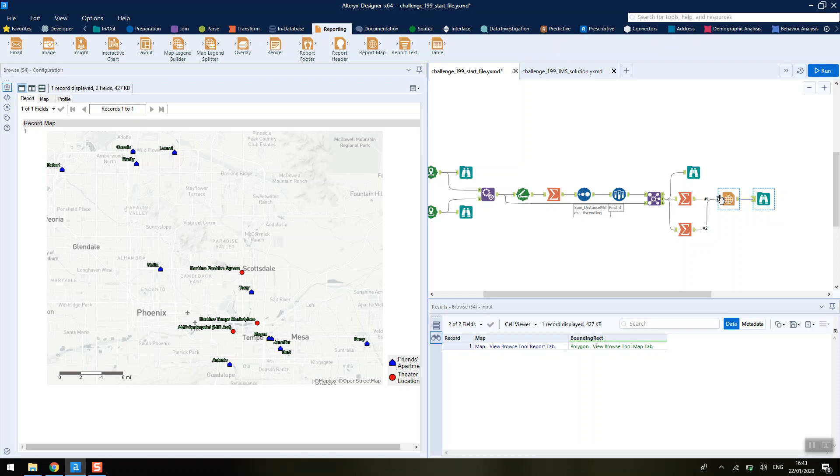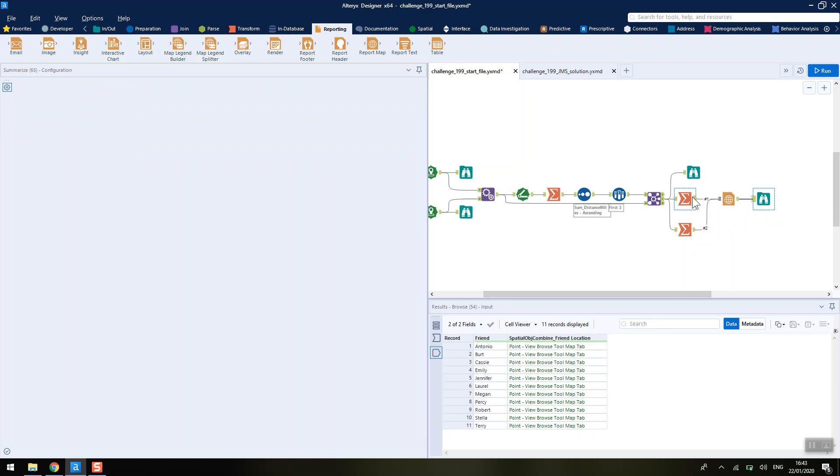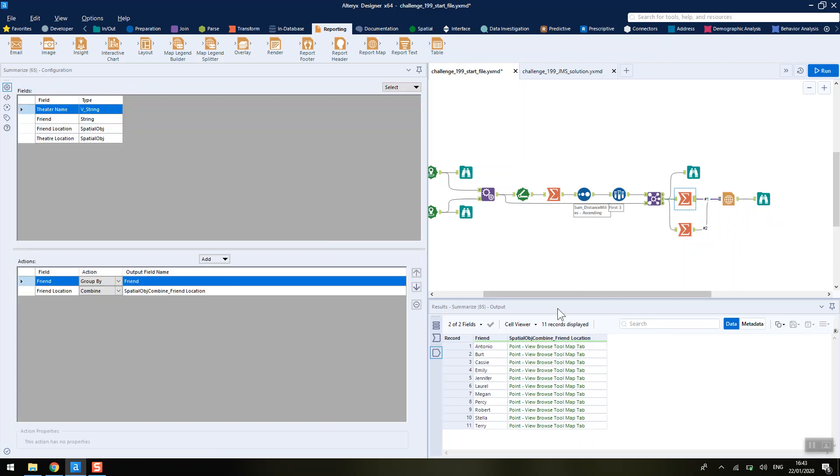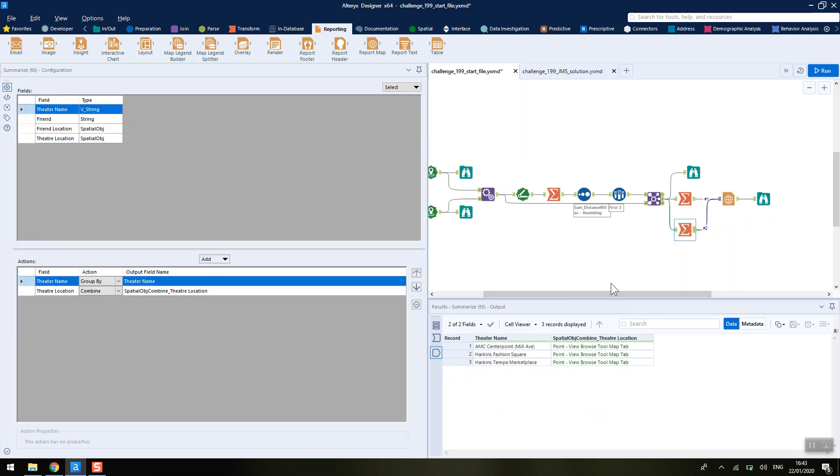We are feeding this same data set into the mapping tool twice, but we're keeping just the friends' locations and then the theatre names. We're separating them out again, grouping them up so that they are just one spatial object per label, per theatre name or per friend.